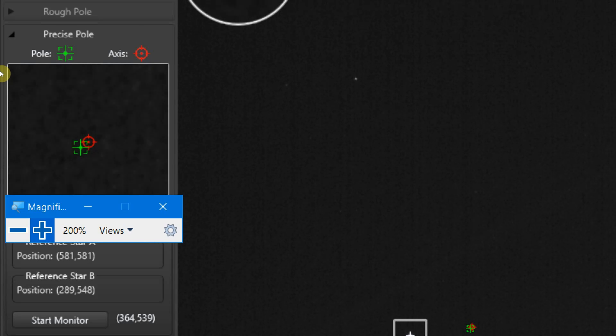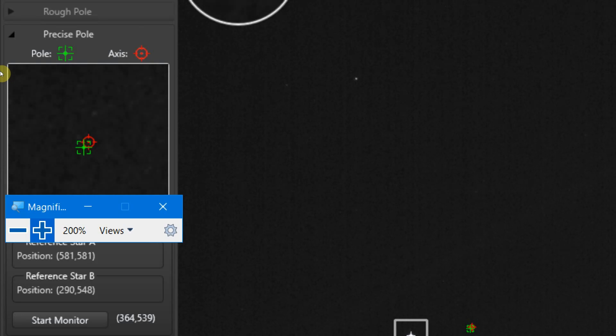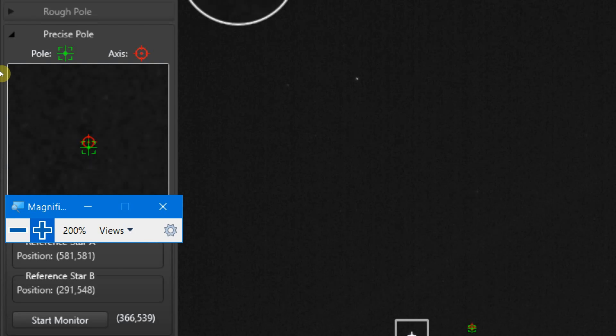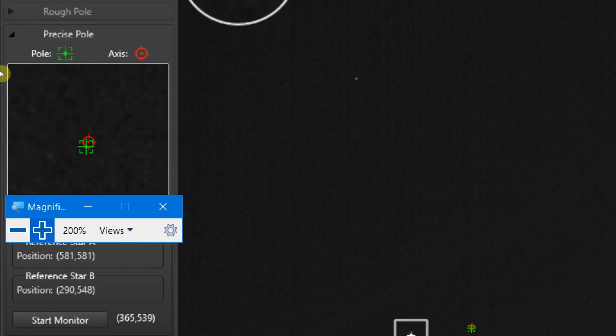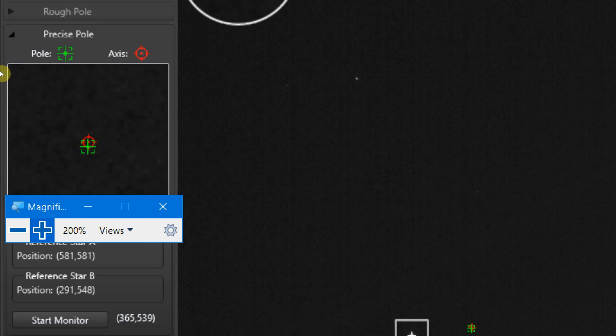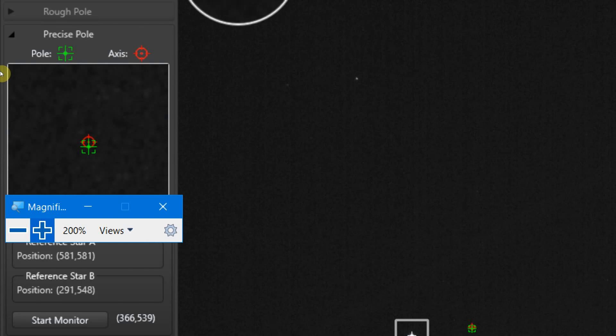And the red one is the axis of your mount. Again, using the alt and the azimuth bolts, we just make some very, very fine adjustments. Do take your time because the more precise you get this, the better your pictures and the longer the exposure times you're going to get. So I'm just making some very, very minor corrections.